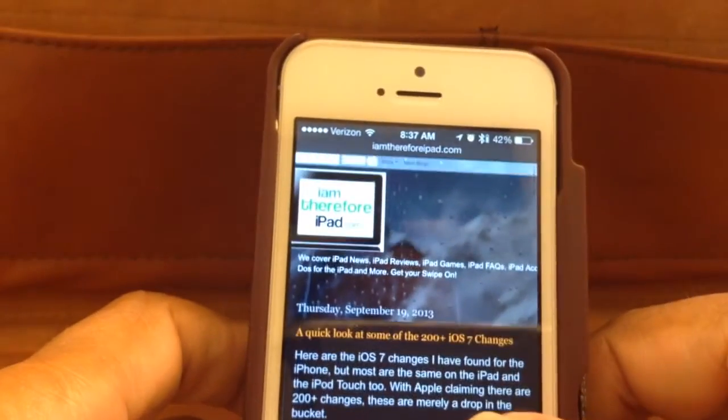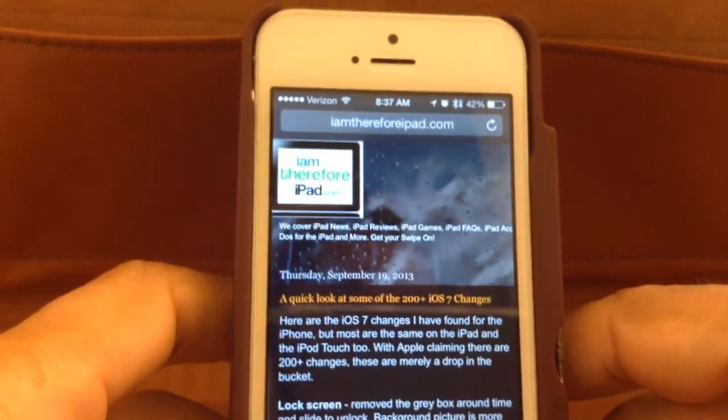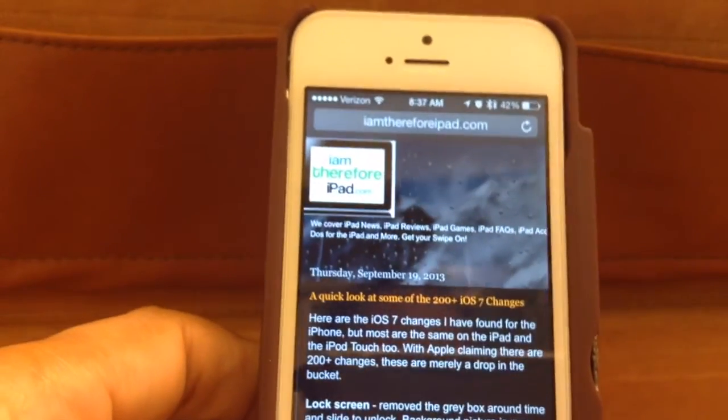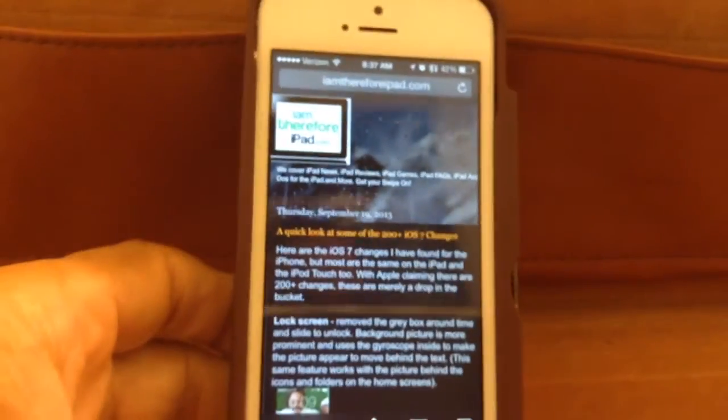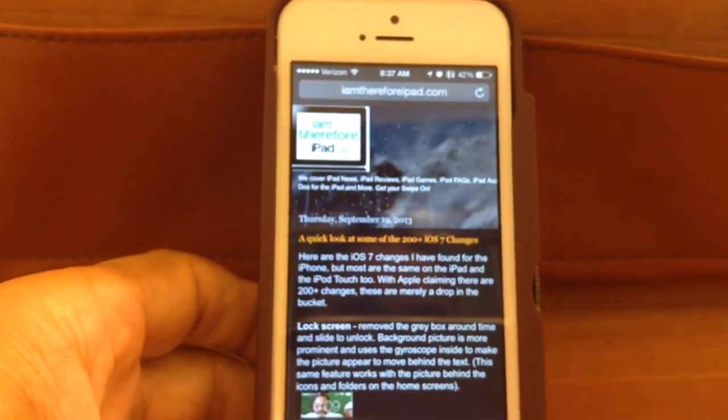This is Carl Brooks with iamthereforeipad.com, and until next time, I'll see you on the web.